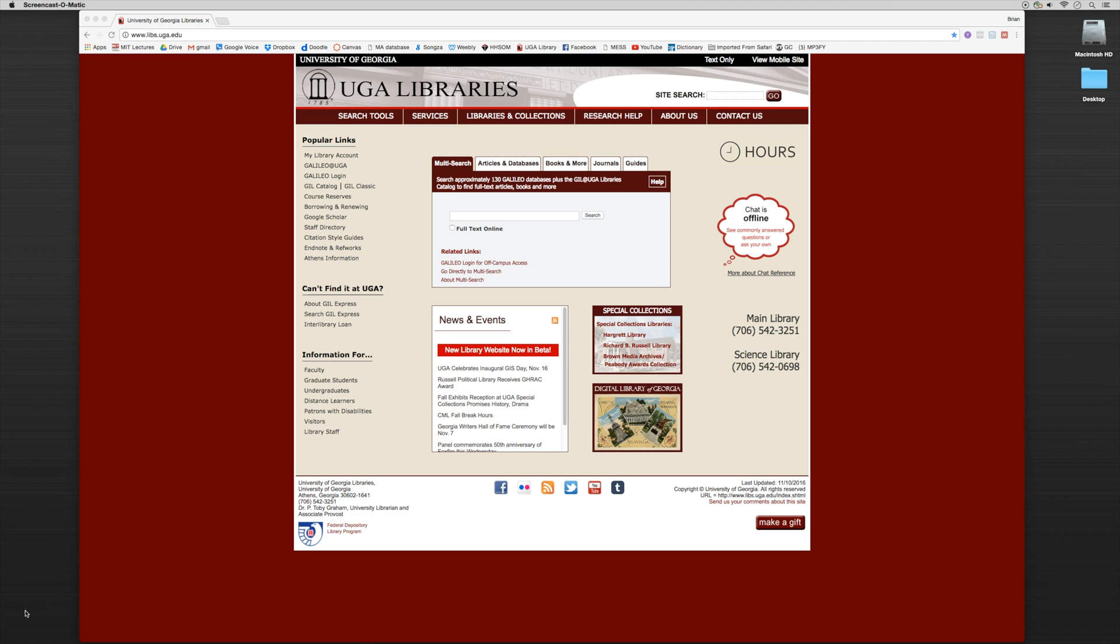So there are going to be times that downloading a PDF and the metadata together seamlessly isn't always going to work as easily as I just demonstrated in the previous tutorials. Now let me show you an example of what that might look like.